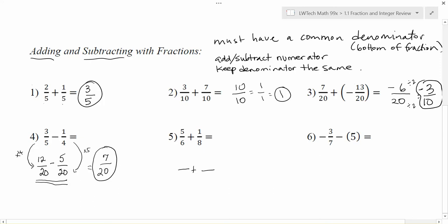My rule: start with the biggest number, which is eight, and look at its multiples to see if the other number divides in evenly. Six does not go into eight, six does not go into sixteen evenly, but six does go into twenty-four. So twenty-four is our common denominator — smaller than forty-eight and easier to work with.